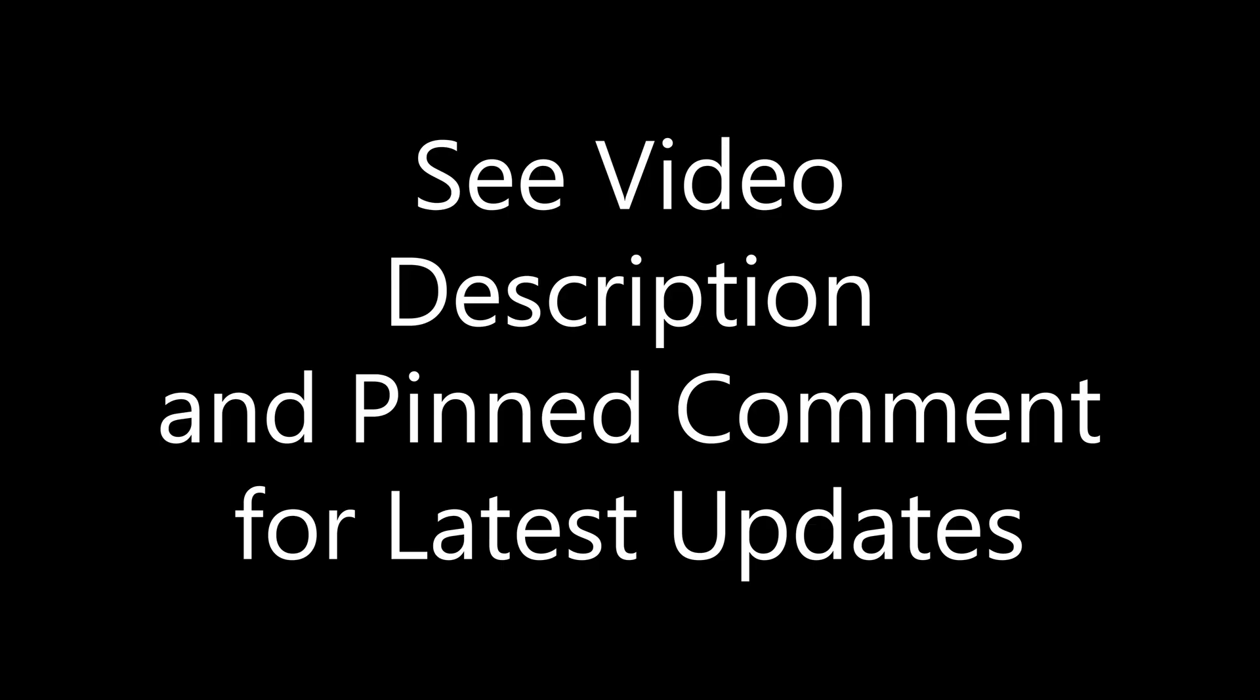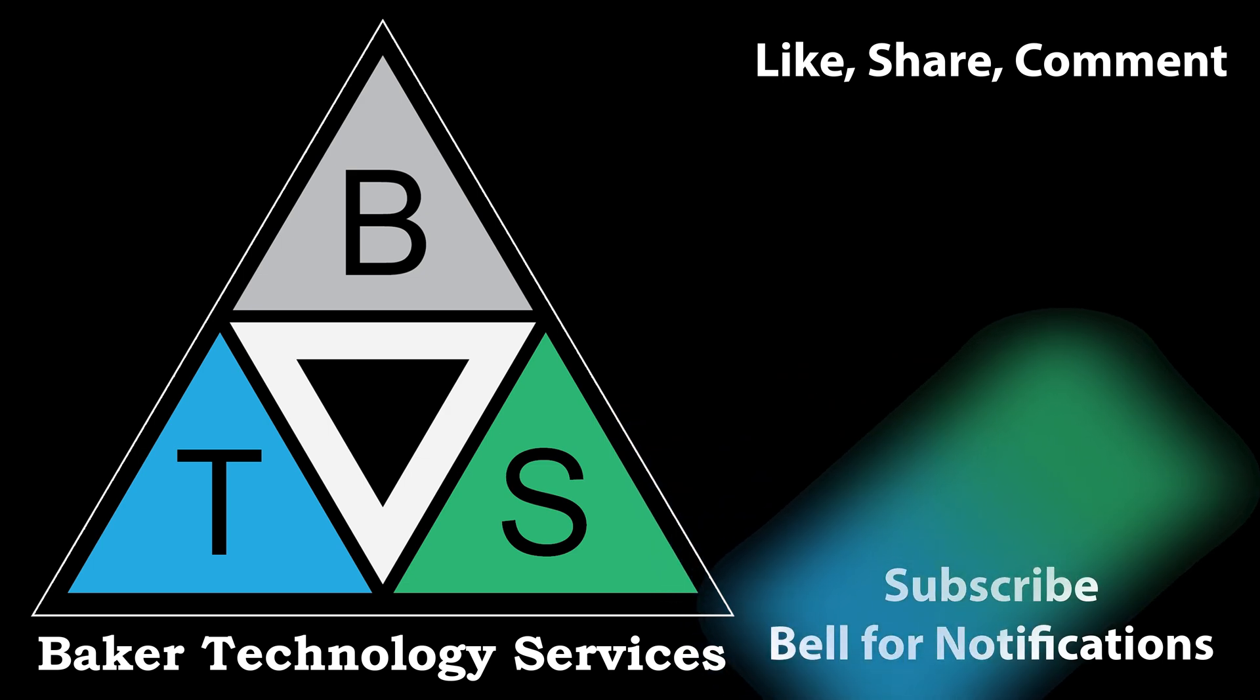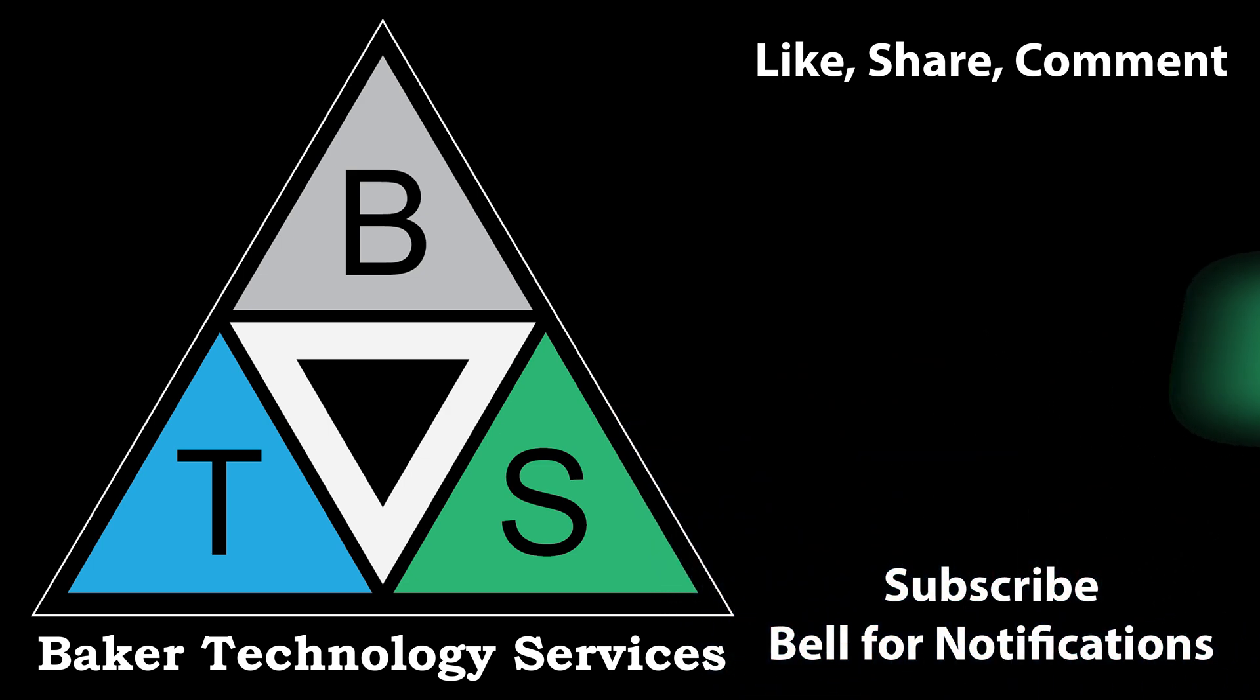See description for pinned comment and latest updates. I'll update if this stops working or if the method changes and comment which method worked for you. Thank you for watching. Please like, share, comment, subscribe, and hit that bell for notifications.